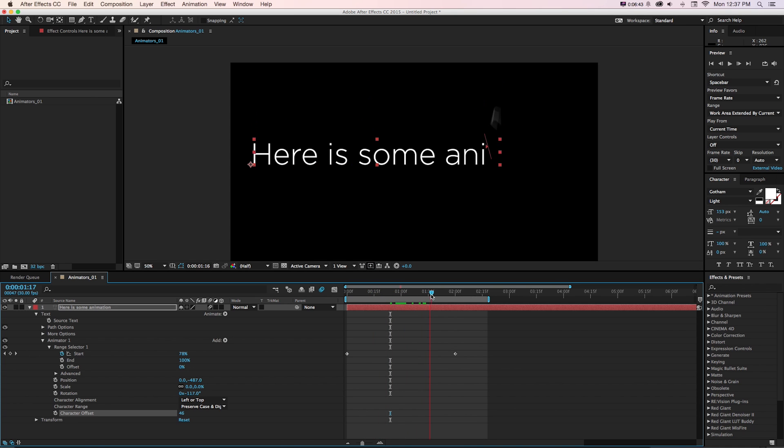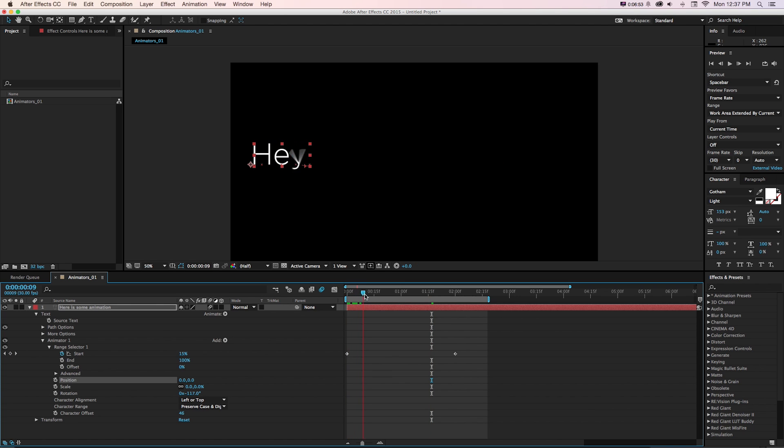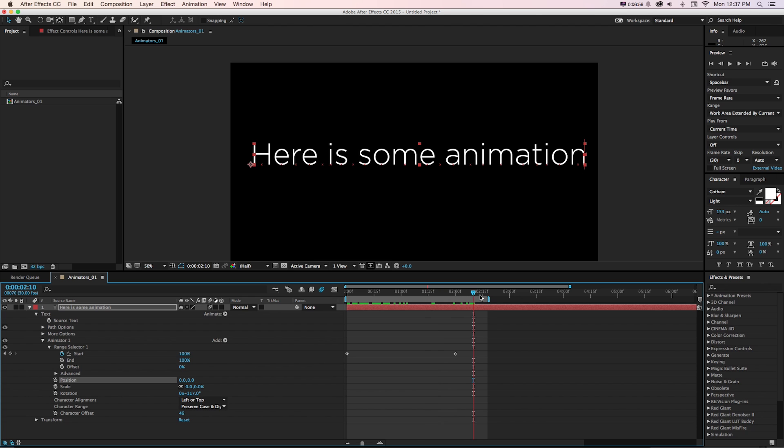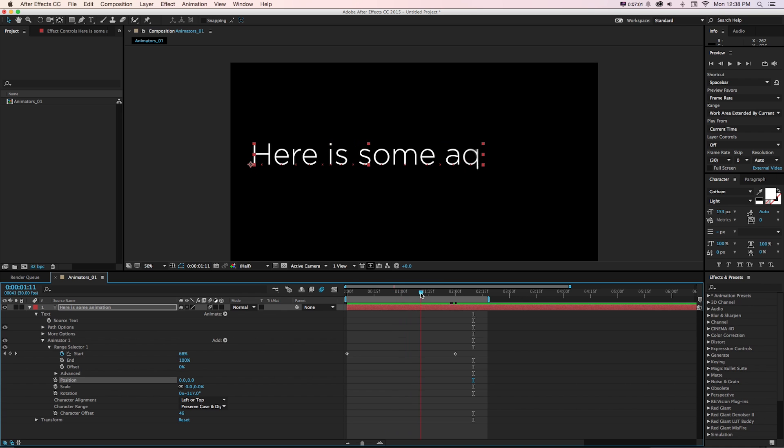And if we wanted to remove any of these, let's say we don't want position anymore, we could delete that. Or we could just turn it off and put it at zero. And now we get a completely different animation.